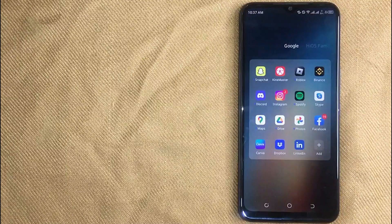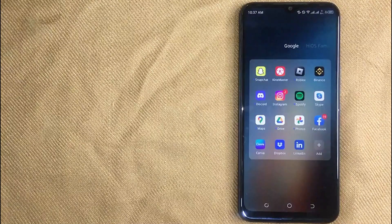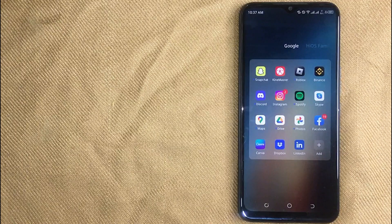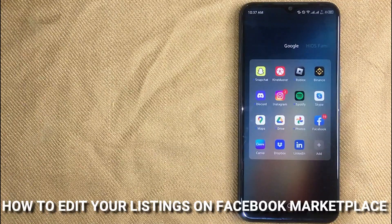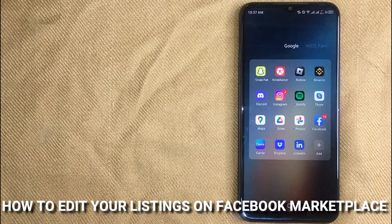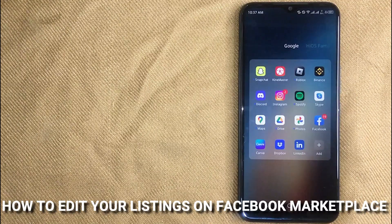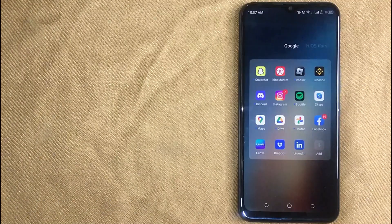Hi, welcome back guys. Today we are talking about how to edit your listing on Facebook Marketplace.